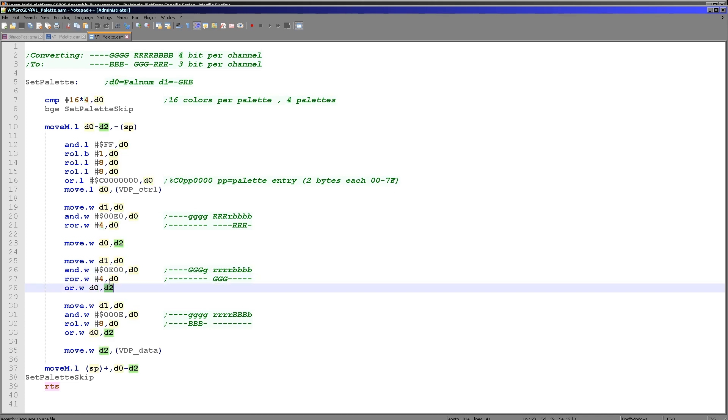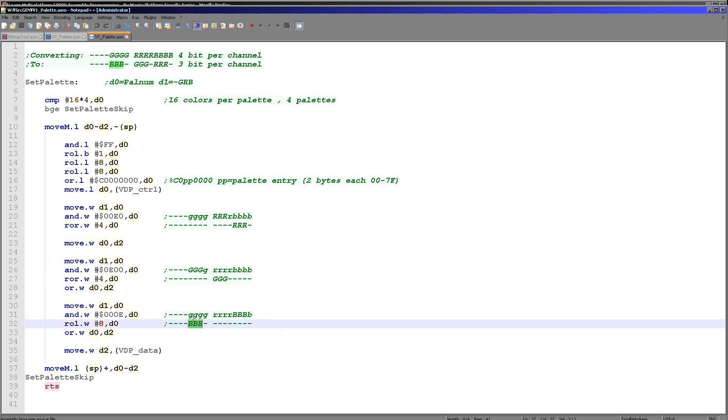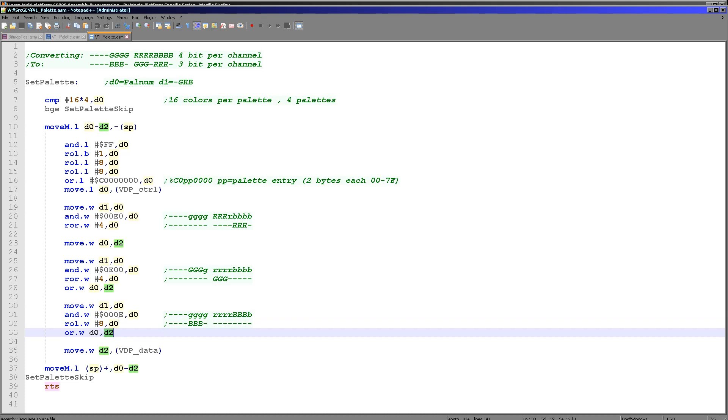We do the same for the blue this time. We need to mask it again from just here, then we rotate it to the left, effectively two nibbles, eight bits, and now it's in the correct position. We OR that into D2 again, and D2 now contains the correct format for our Genesis palette definition. Finally, all we do is we write that to the VDP data port, and that's it. We're done.